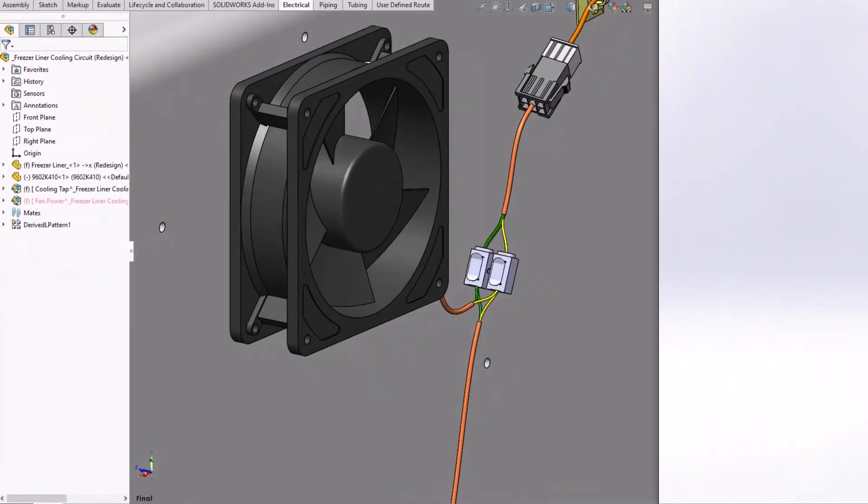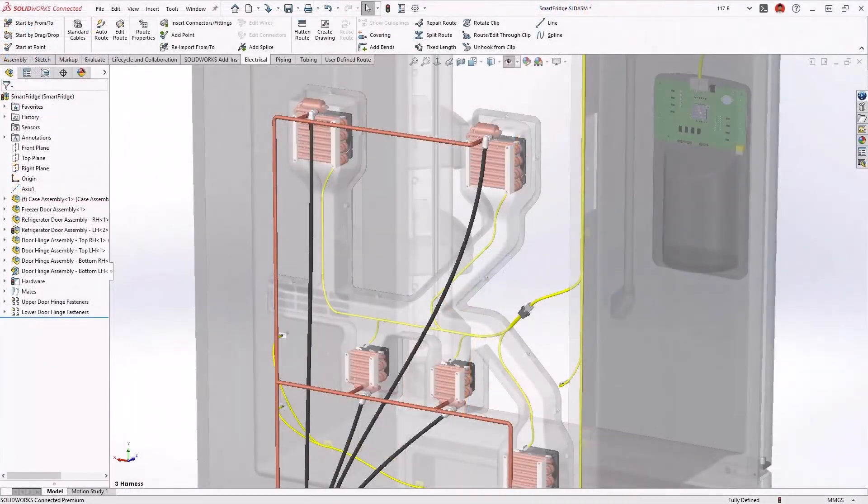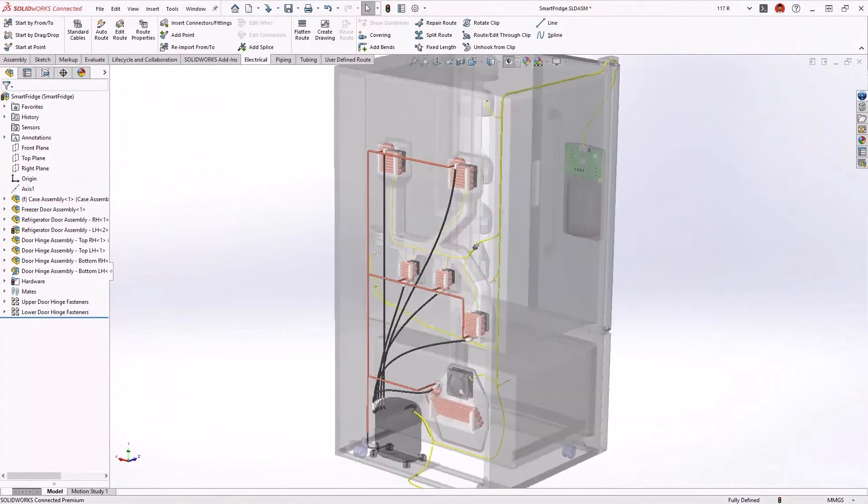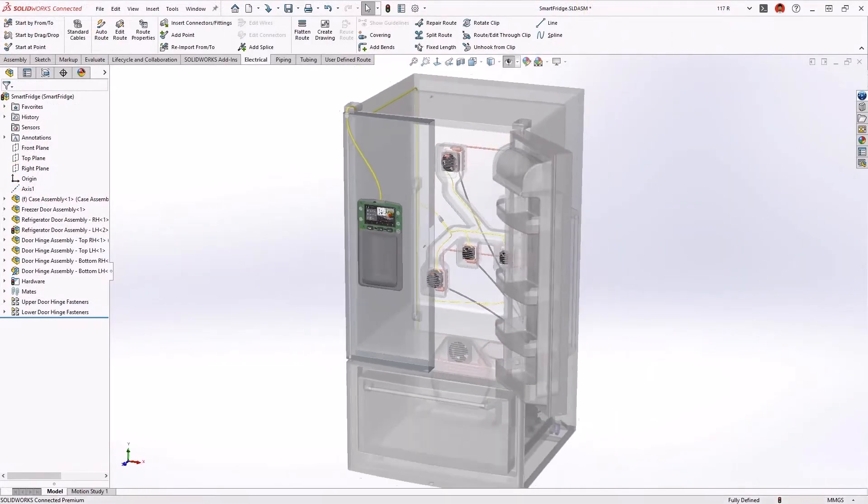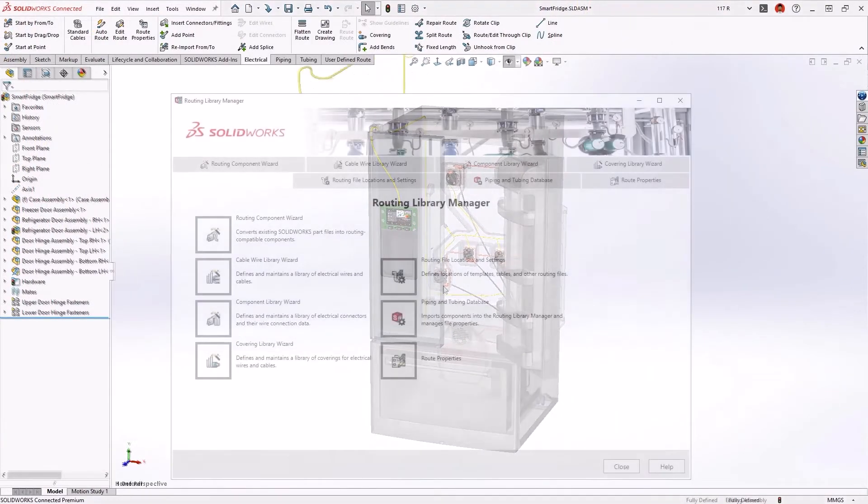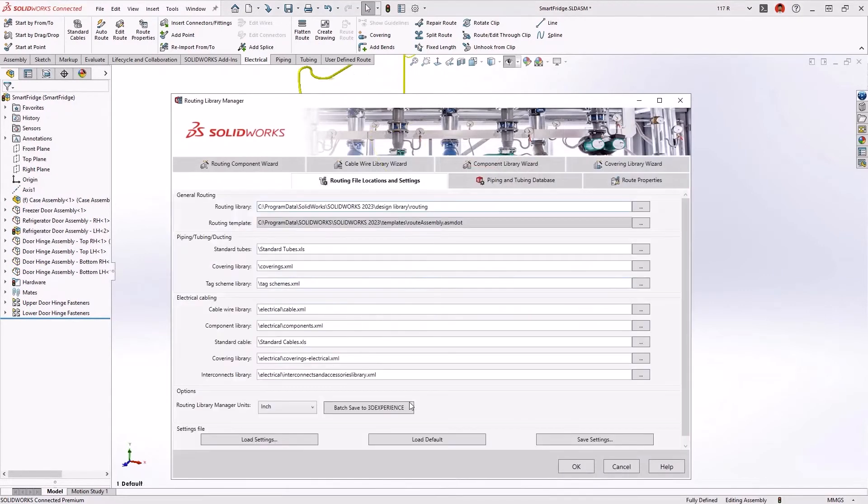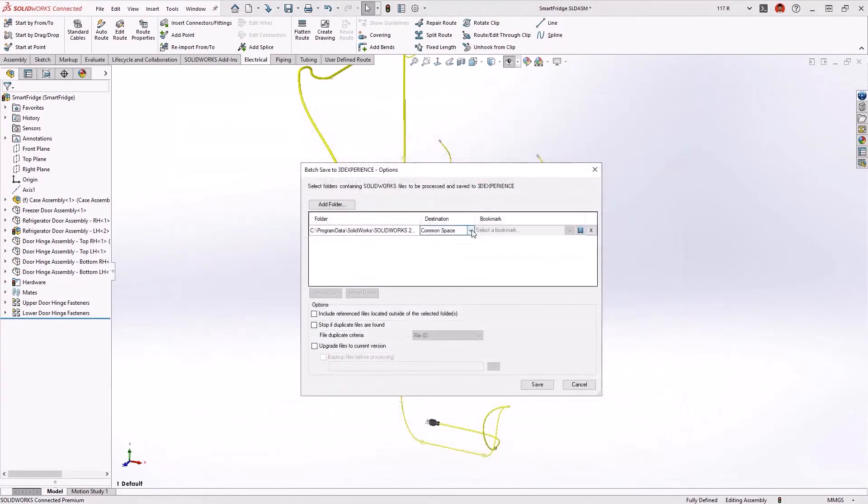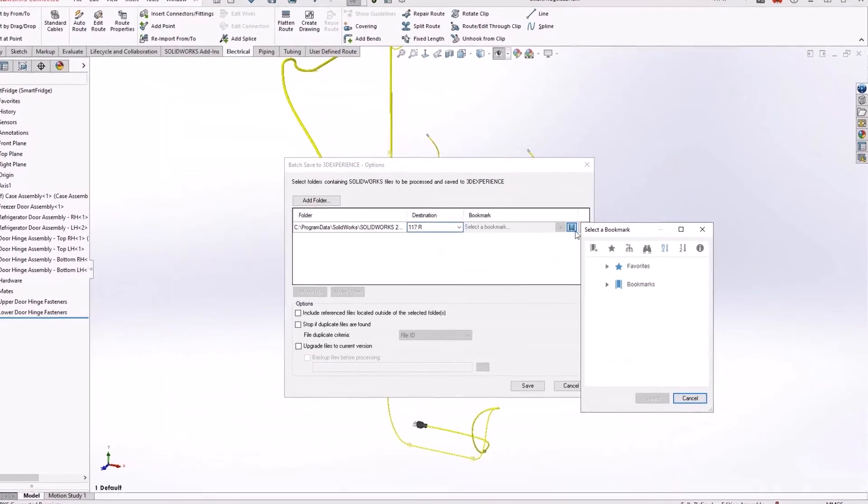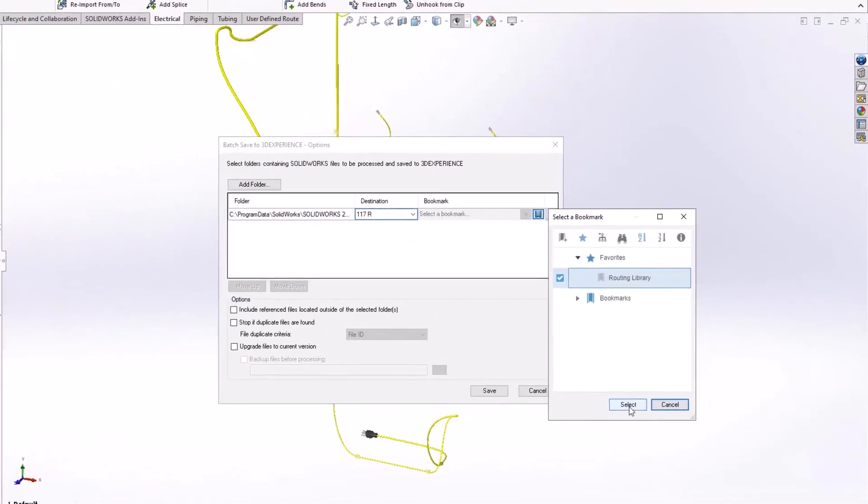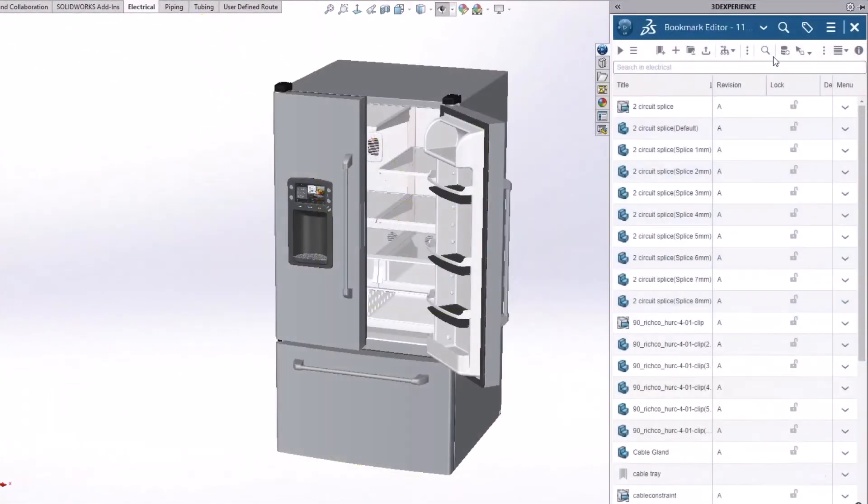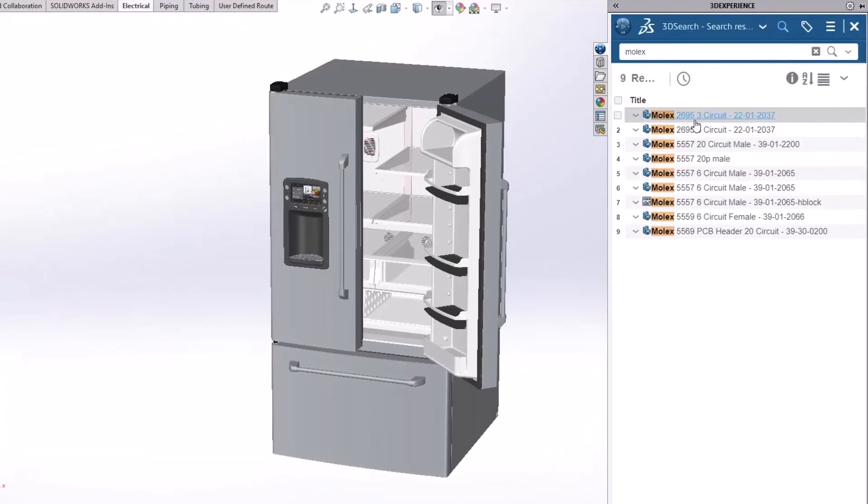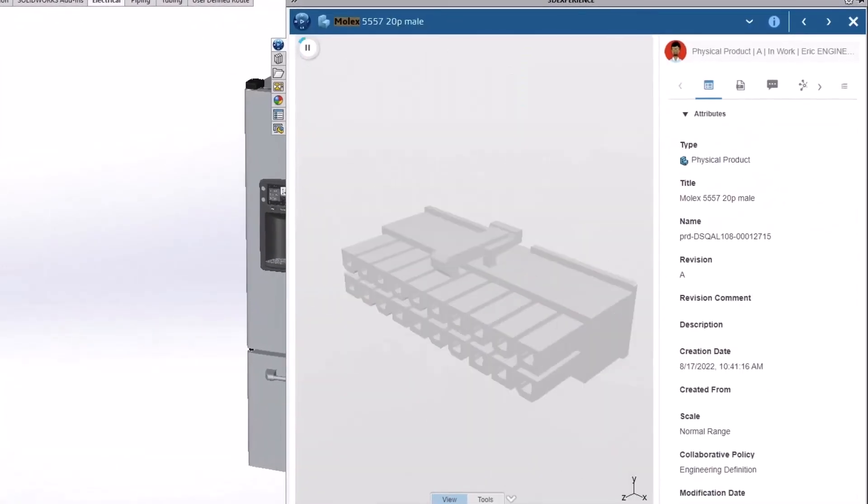Enhancements of SOLIDWORKS routing provide improved automation to design routed systems and properly document them for manufacture. When you connect SOLIDWORKS to the 3D experience platform, your routing libraries are automatically cataloged and securely stored in the cloud. This reduces the IT overhead of library management while providing access to your shared data for all users.